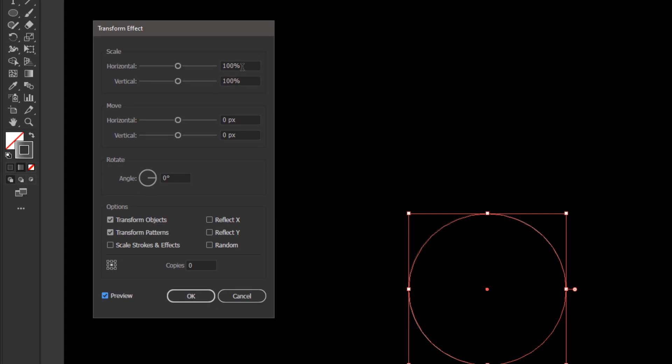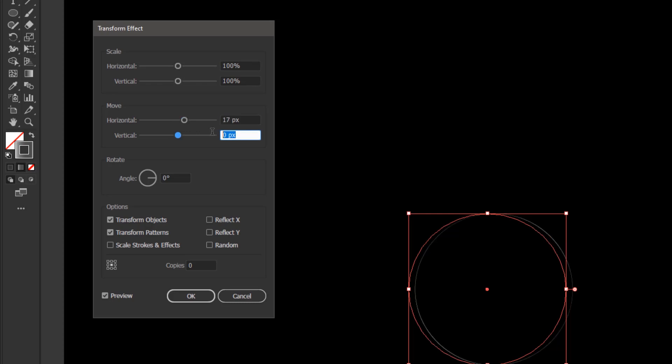Leave the horizontal and vertical scale at 100%. For the horizontal move, change it to 17 pixels. And the vertical move to 9 pixels. For the rotation angle, fill with 14 degrees. Copies becomes 179.